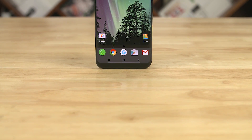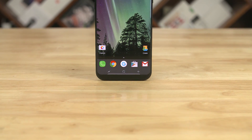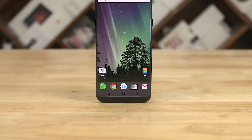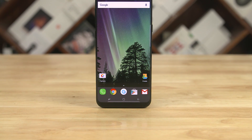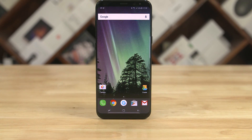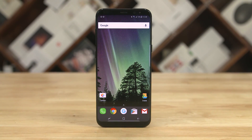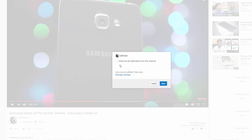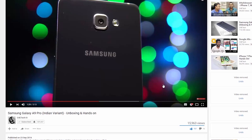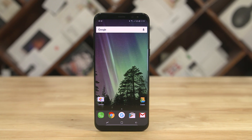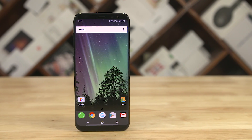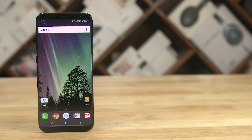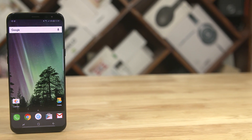If you found this video interesting, give it a thumbs up, and for more videos like this hit that subscribe button below. If you've already subscribed, hit the bell icon to make sure you get notified each time a new video goes live here on C4E Tech. Thanks a lot for watching — till next time, this is Ash, you've been watching C4E Tech, bye bye.